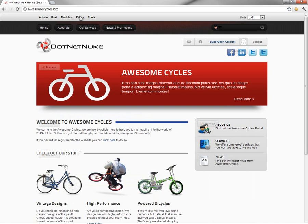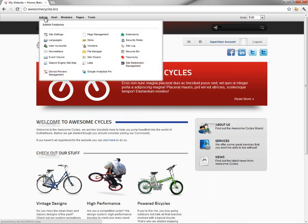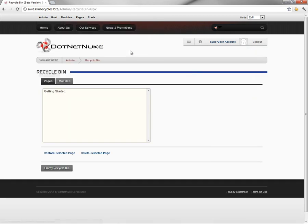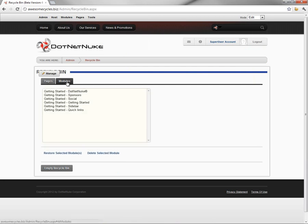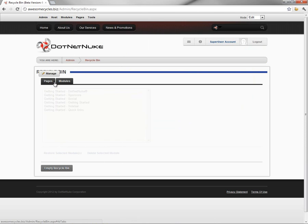When you delete a page in DotNetNuke, that page is moved to the Recycle Bin. You can find the Recycle Bin underneath the Admin menu with the Recycle Bin option. In here, we find a list of the pages that have been deleted from our website, as well as a list of modules that have been deleted from the website.